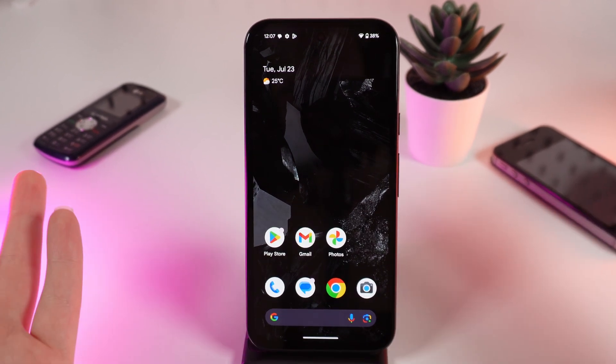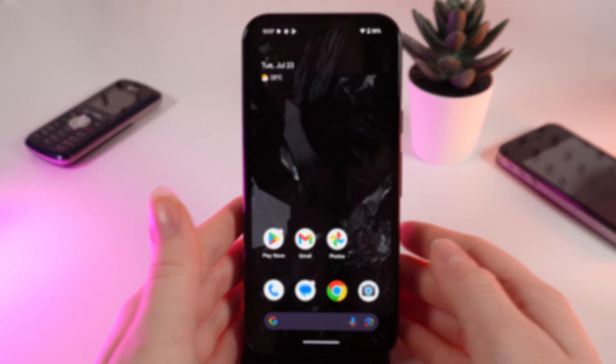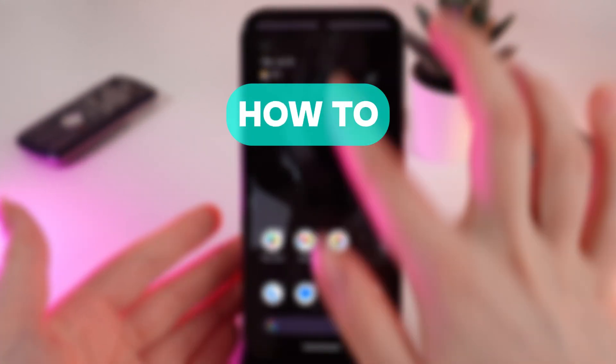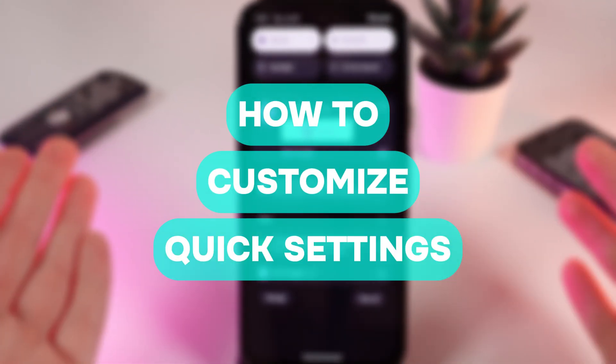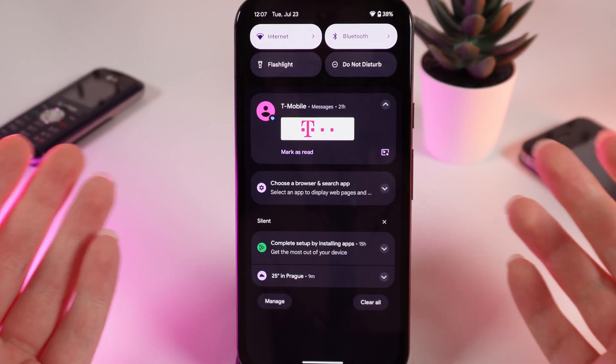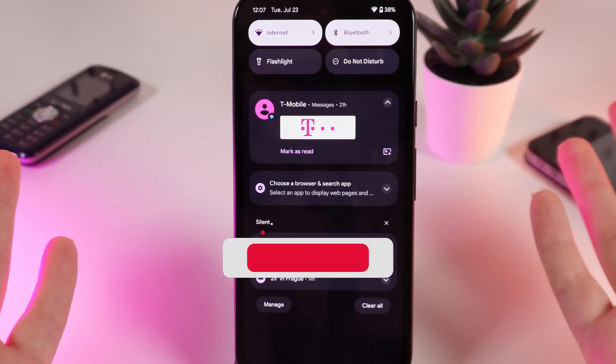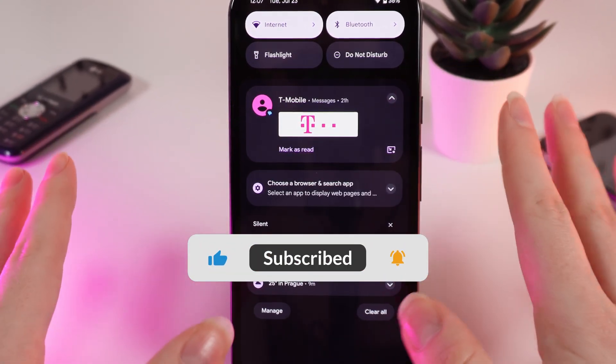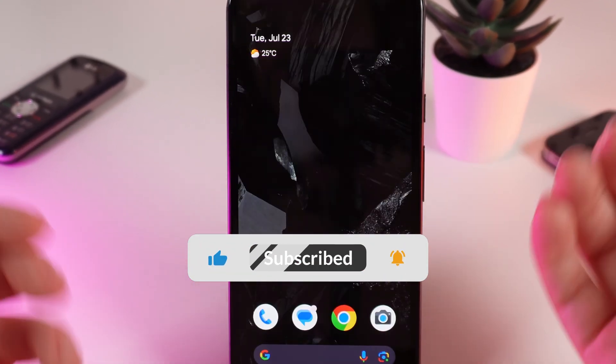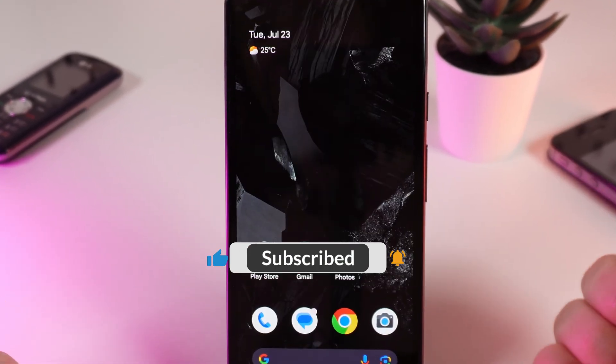Hello guys and in today's video I will show you how to customize this control panel on your Google Pixel 8a. Let's get started but firstly don't forget to follow to see more useful content.